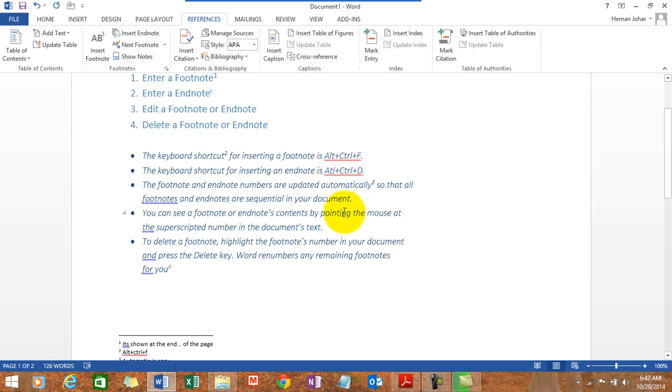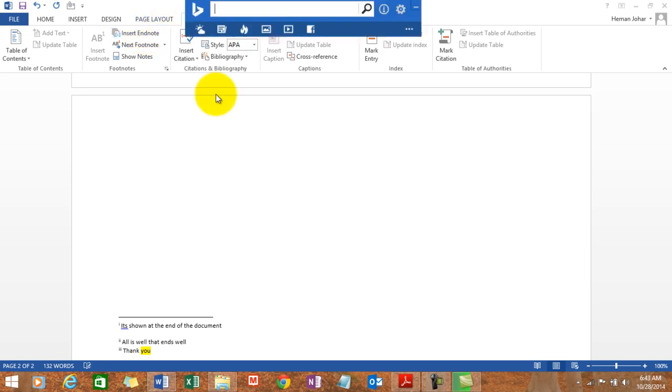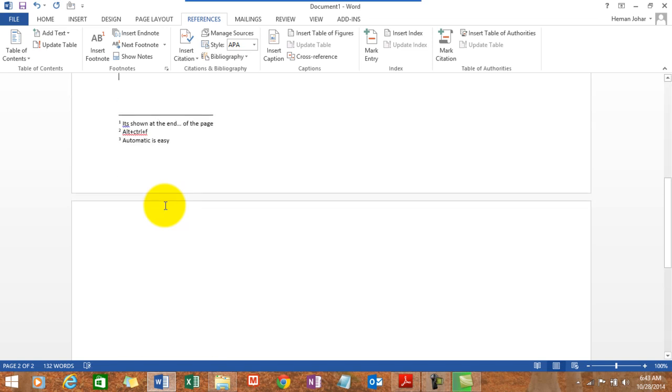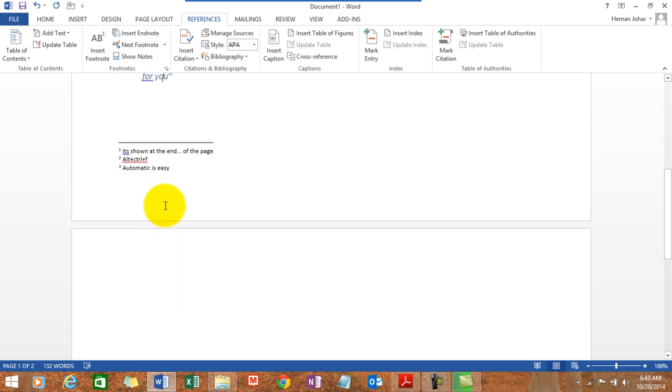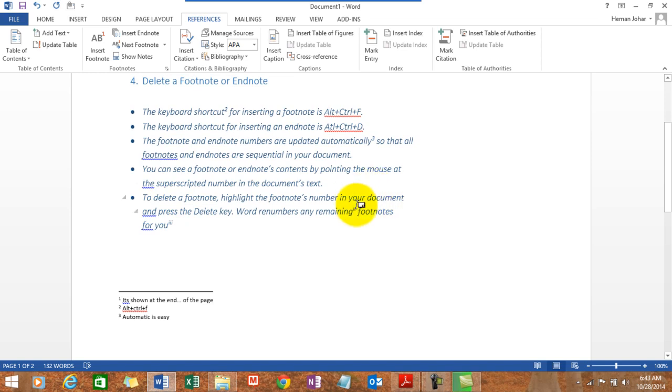Let's enter an endnote over here. So I'll click my mouse over here, go to reference tab, click on insert endnote. 'All is well that ends well.' Now if you see this over here, you will see Roman numeral two and it says 'all is well that ends well.'